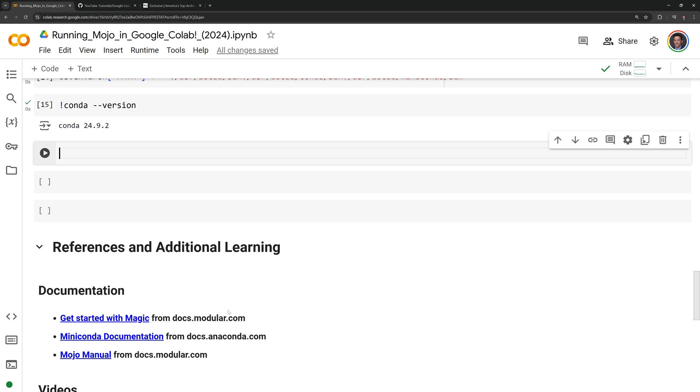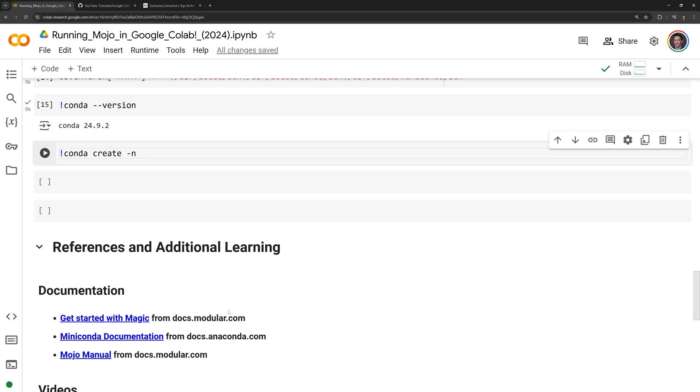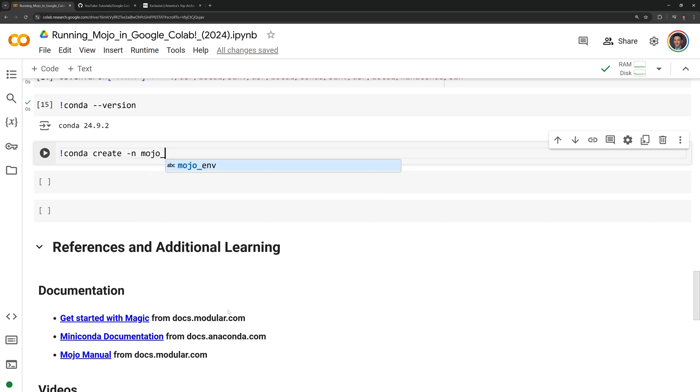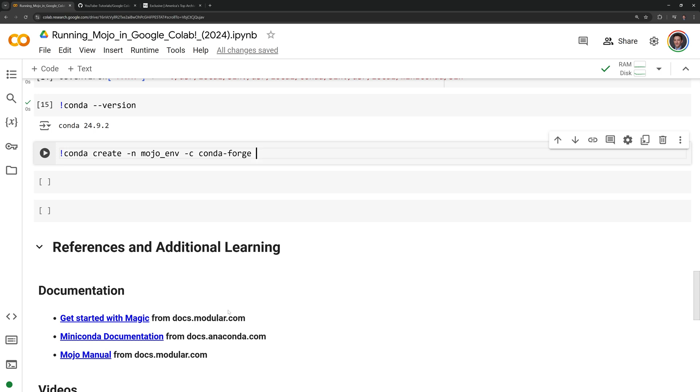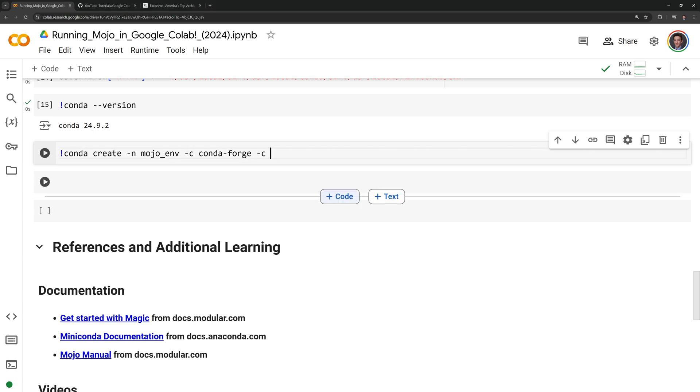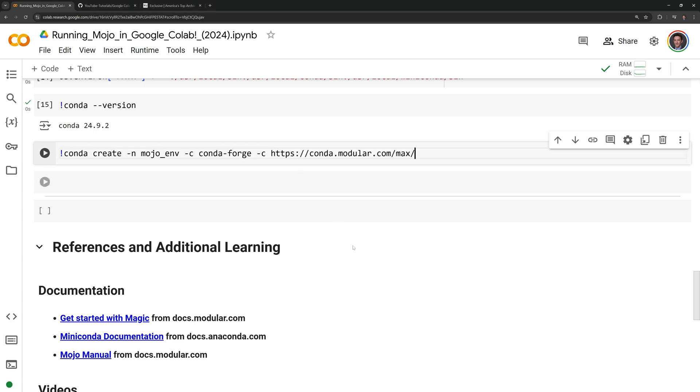Now I'm going to create an Anaconda environment to run Mojo. I will call conda create. For the name, I need to call -n, and I will name the environment mojo_env. I'm going to specify the conda channel by calling -c conda-forge. I need to specify another channel, so I will call -c, and then I will add the URL where the max package can be found.